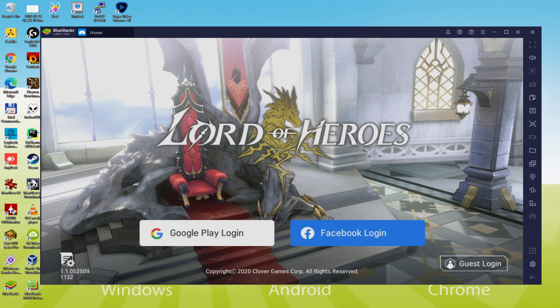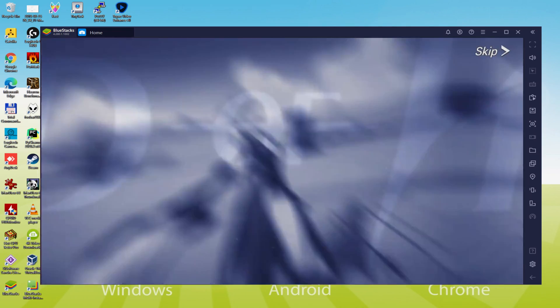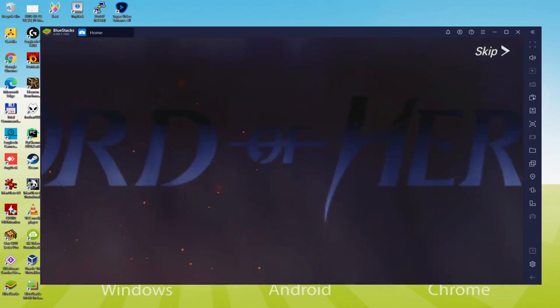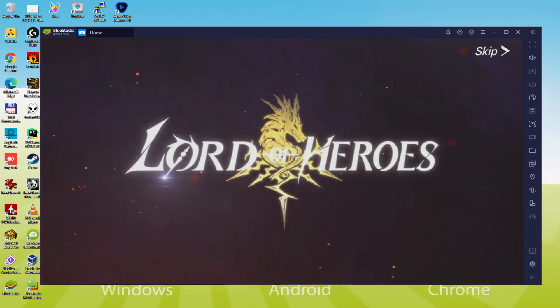Hi everyone and welcome to Usitility. We are going to see how to play Lord of Heroes on PC, as you can see on your screen.